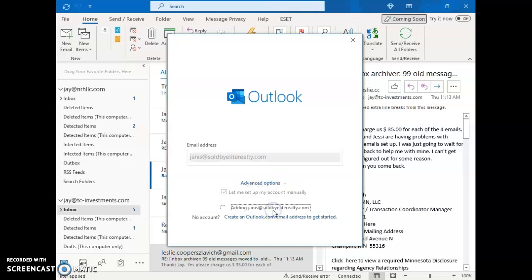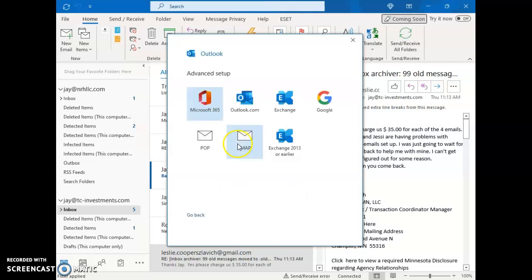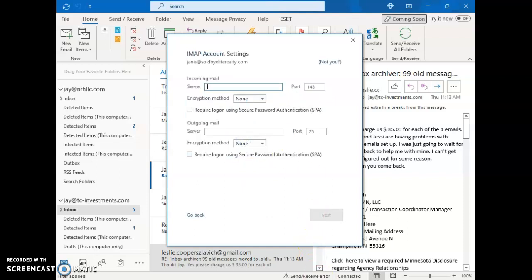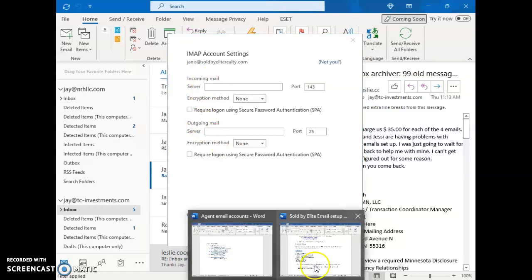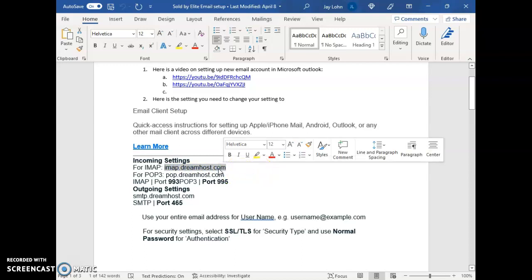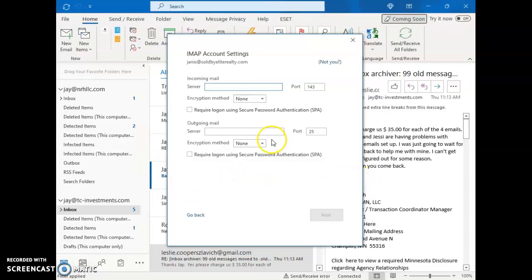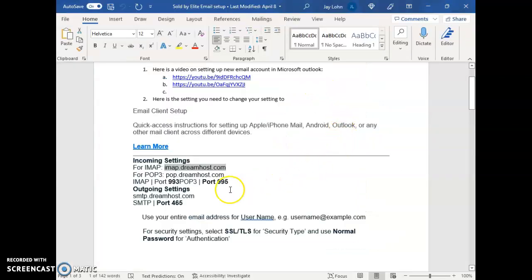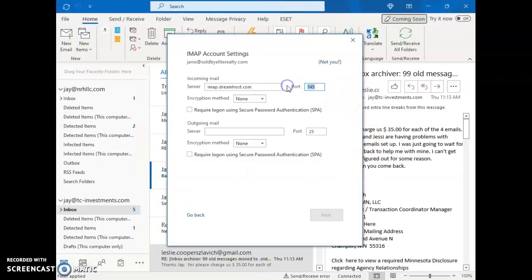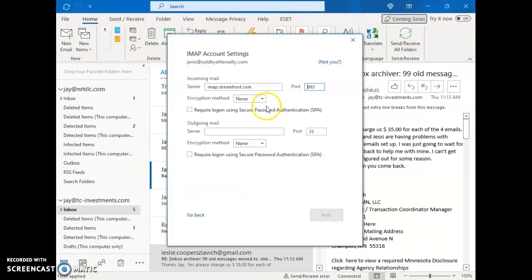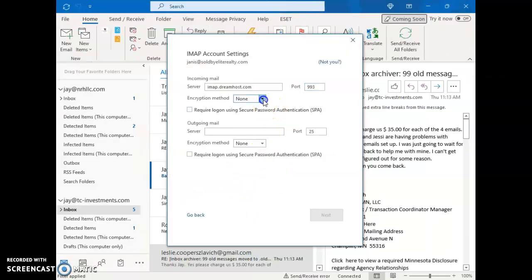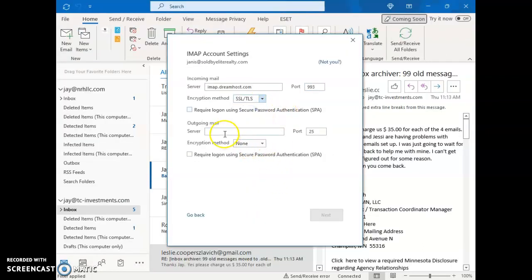So hit connect, then we go to IMAP and we need to just change some of these server settings for your incoming email and your outgoing mail. And those are right here in this other information that I gave you. So this is for the incoming, the IMAP at dreamhost.com. You can just copy that and then paste it in here. In here we need to change the port number, so this is the IMAP port number 993. Change this to 3 and then at the drop down we want to hit that SSL/TLS.